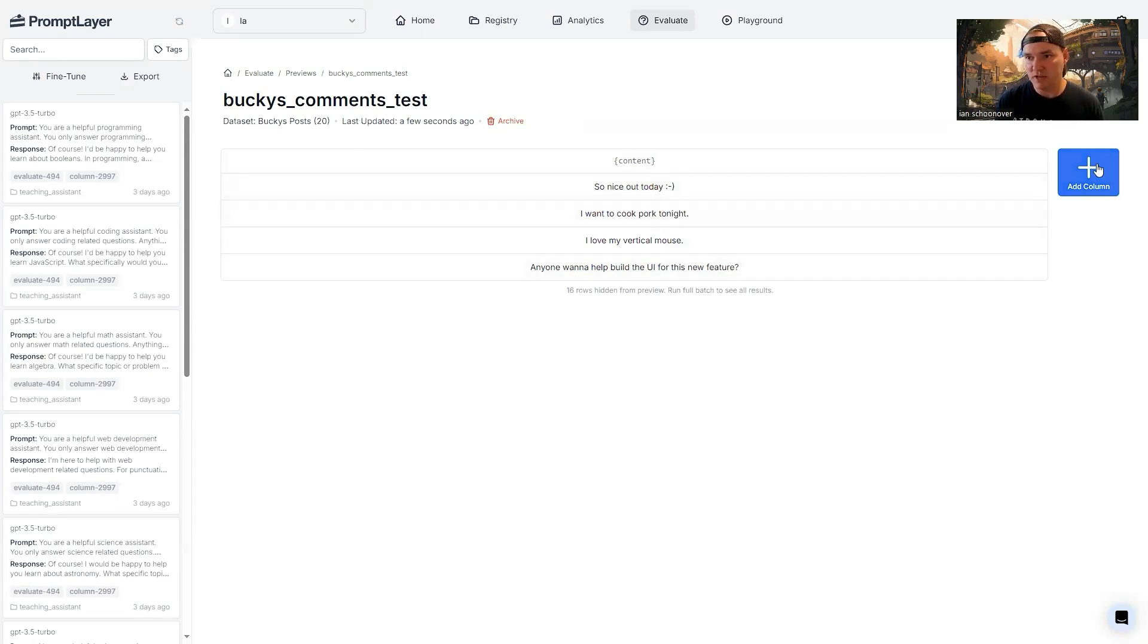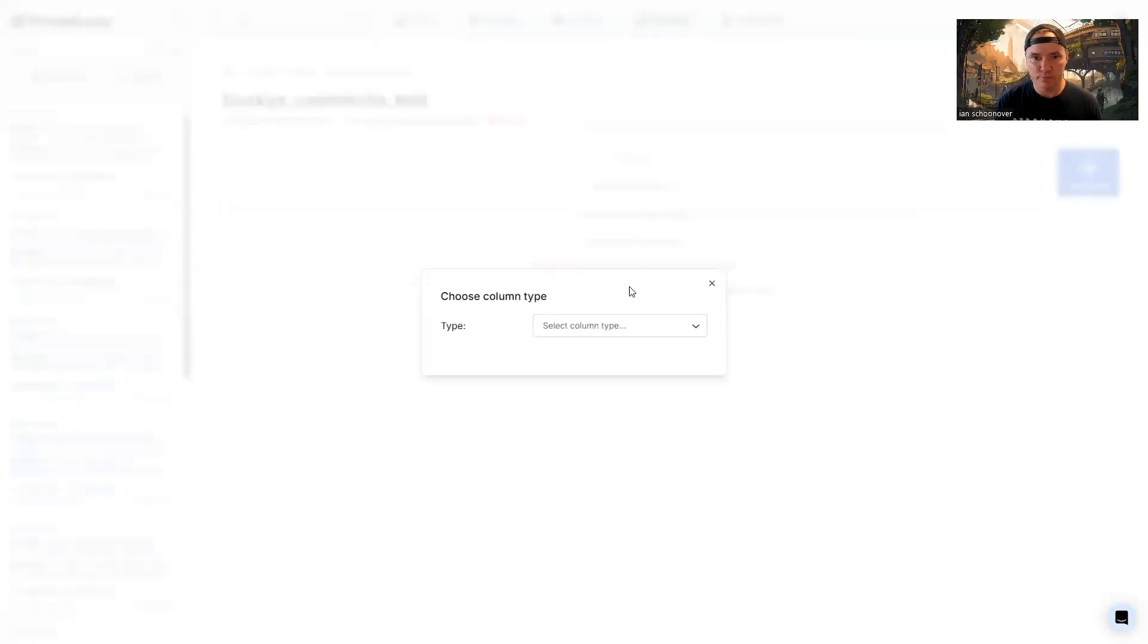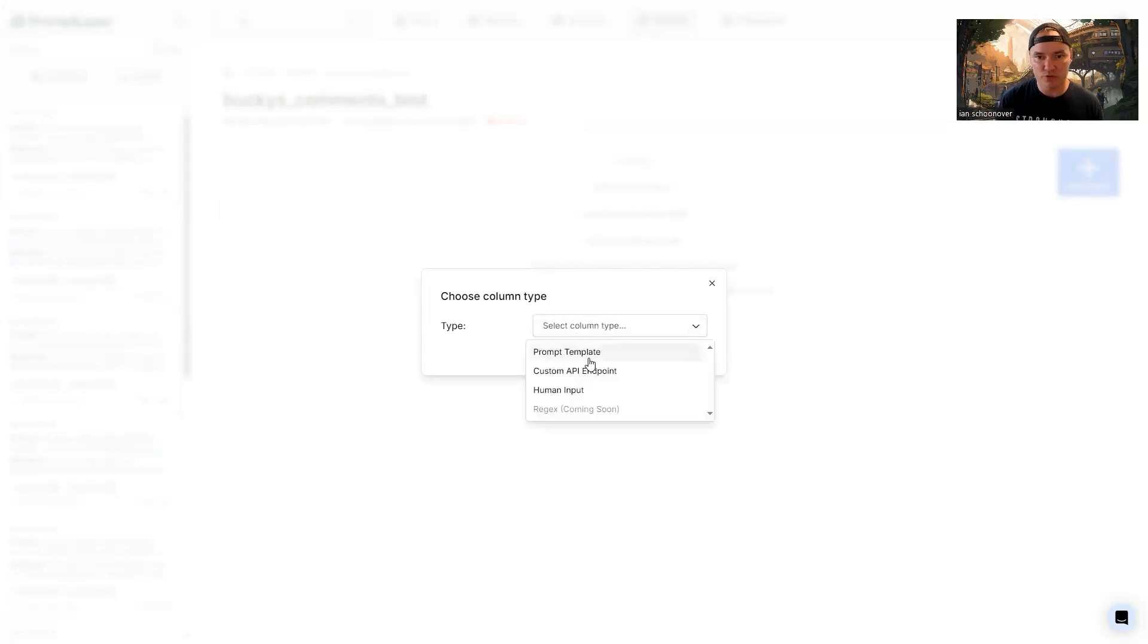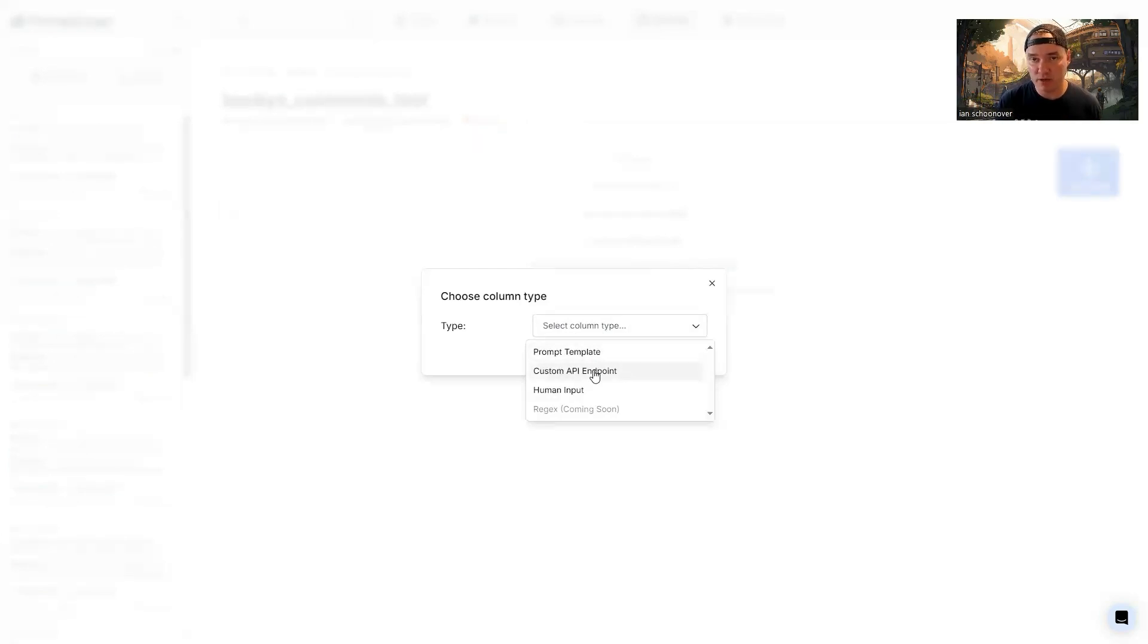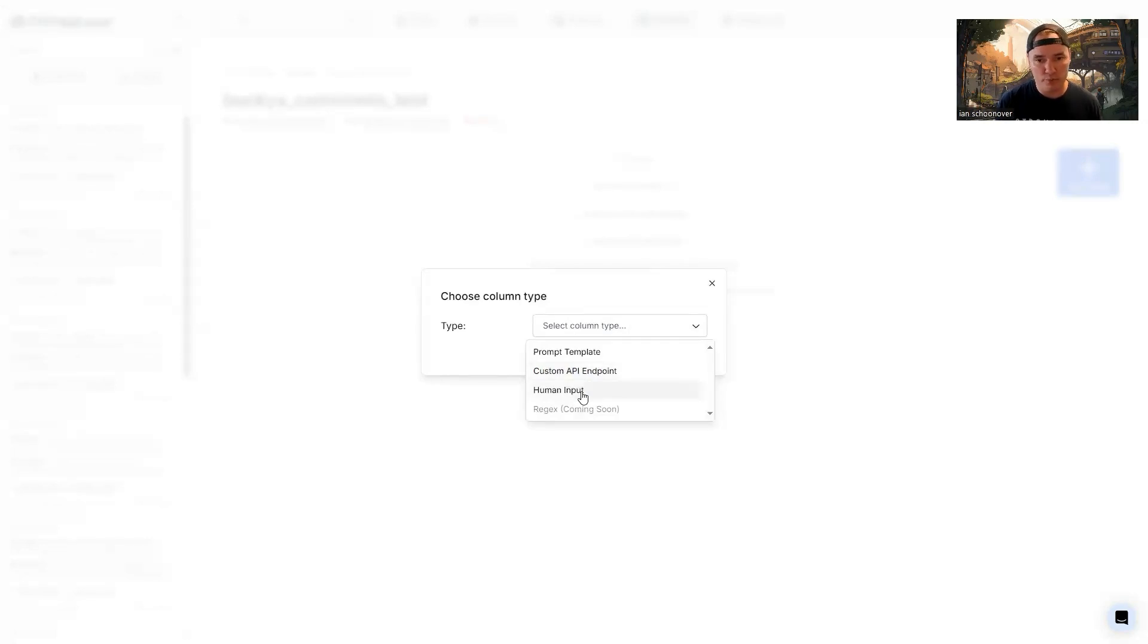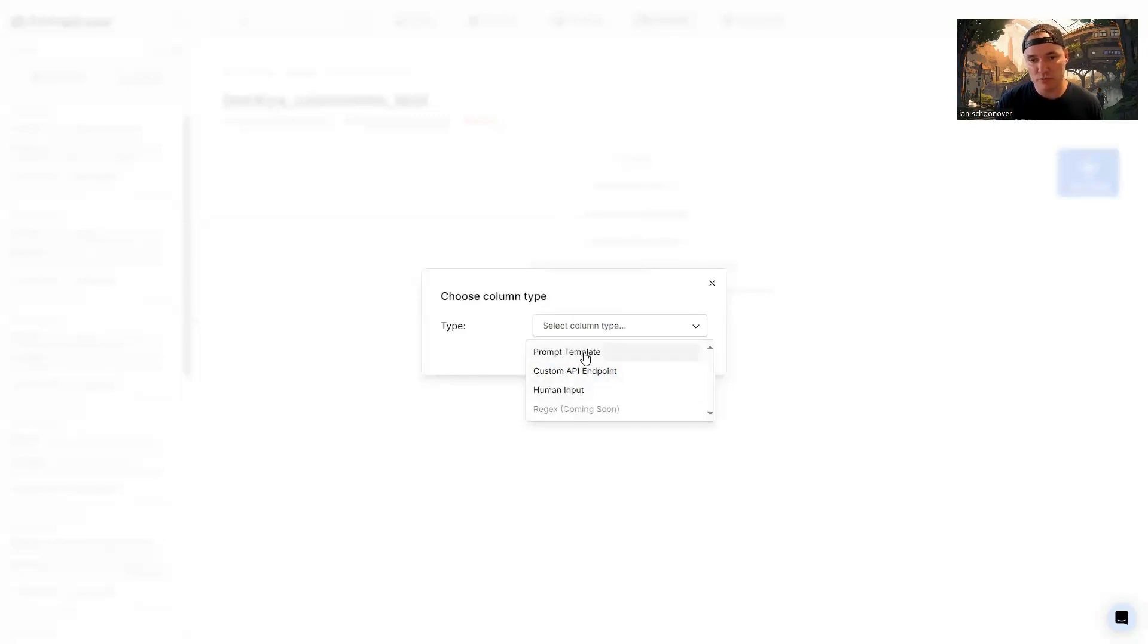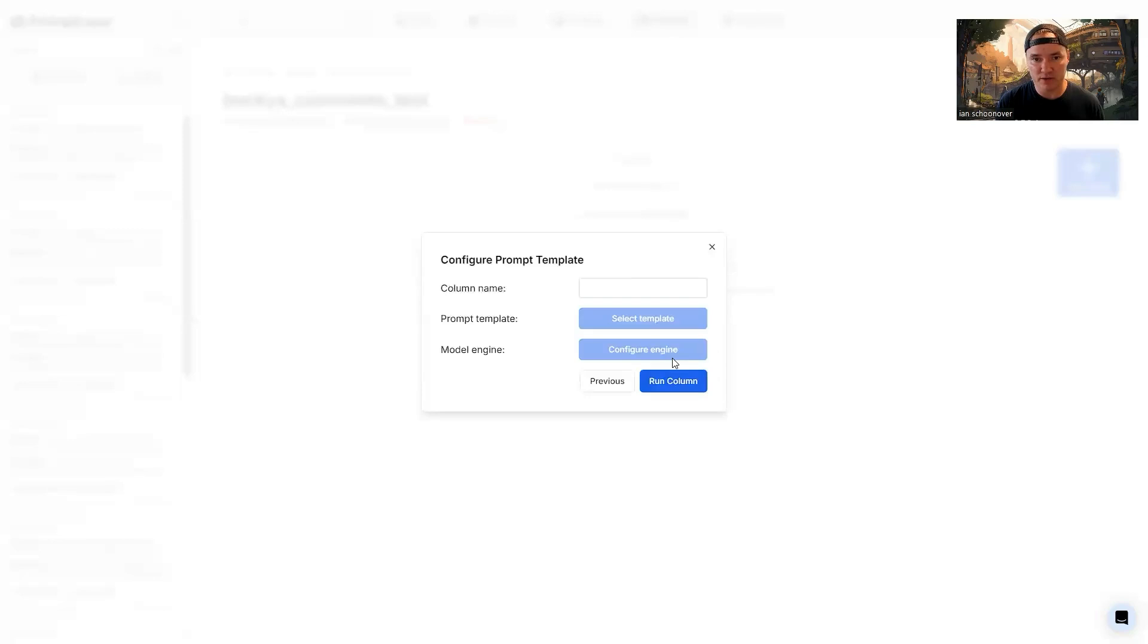So then you can add additional columns. So you choose the column type. And this is where it gets really cool, we can pick a prompt template from one of our existing prompt templates, we can actually send the request through a custom API endpoint. So we can run it against any number of functions in an API that we've written, or we can use the human input option. So I'm going to choose the prompt template here, and click on next.